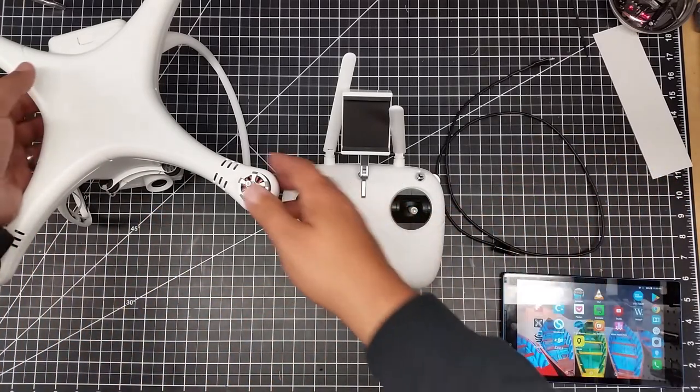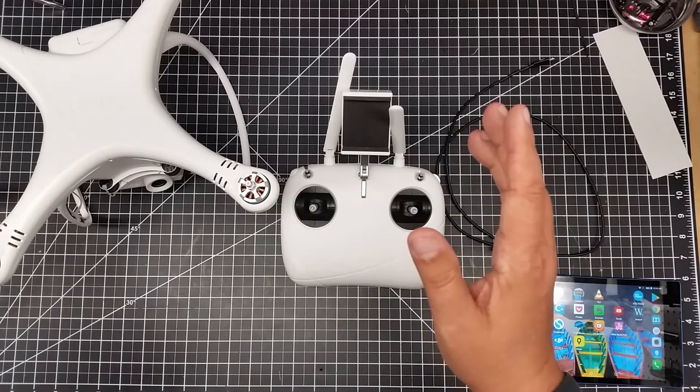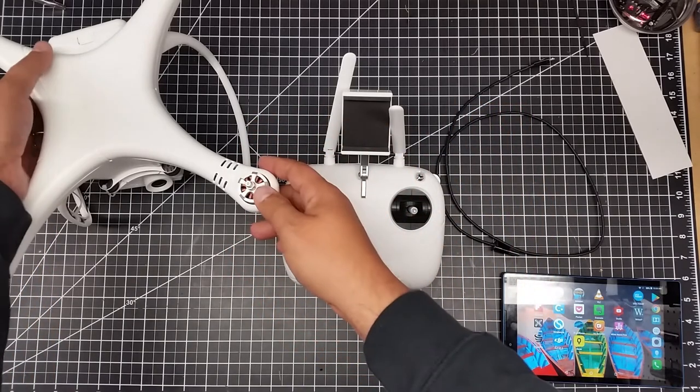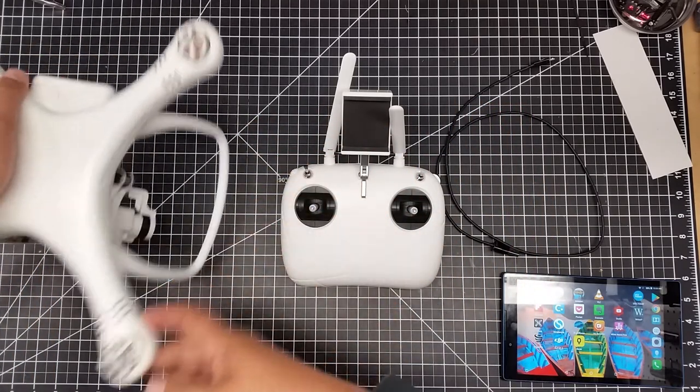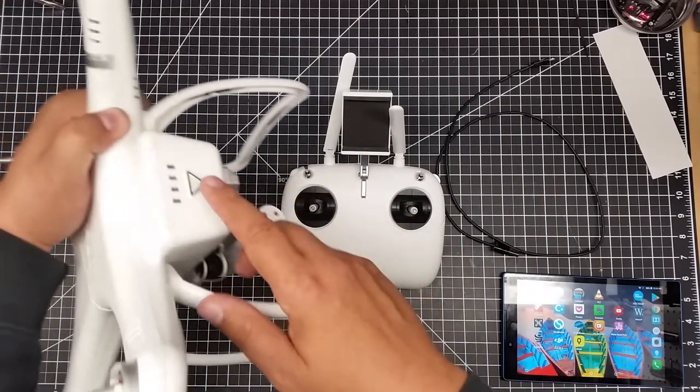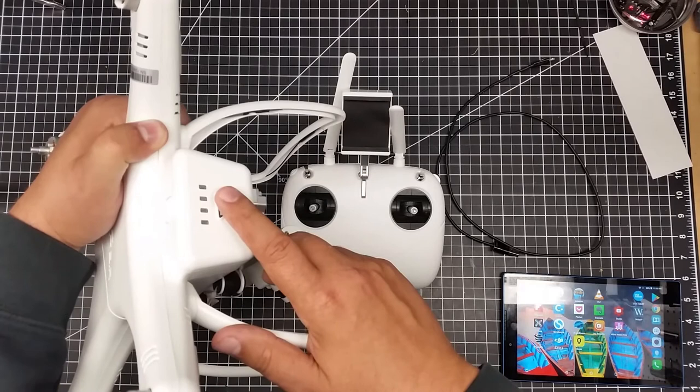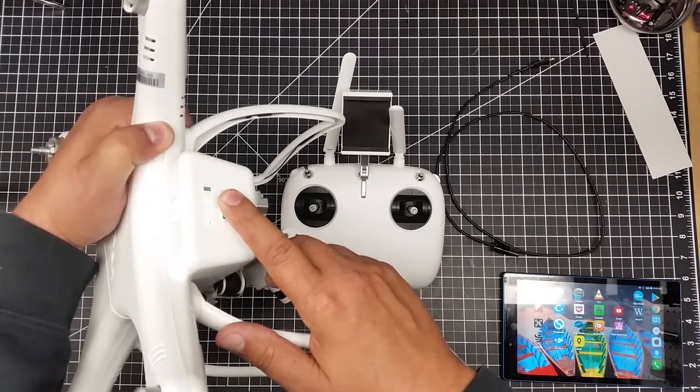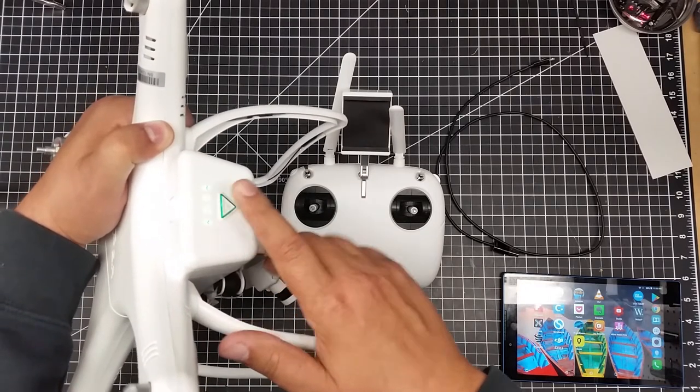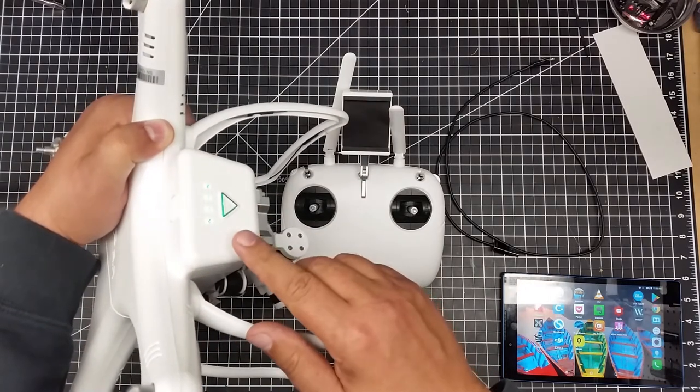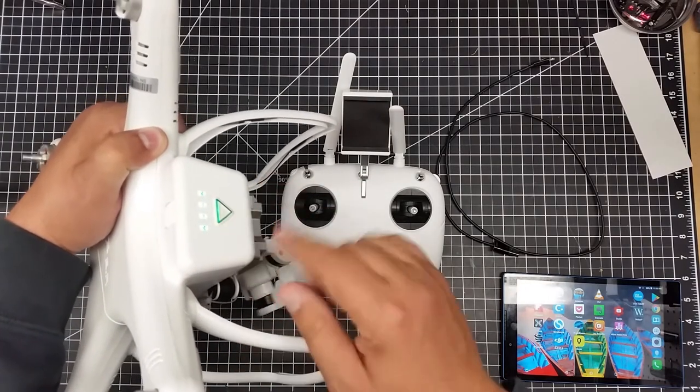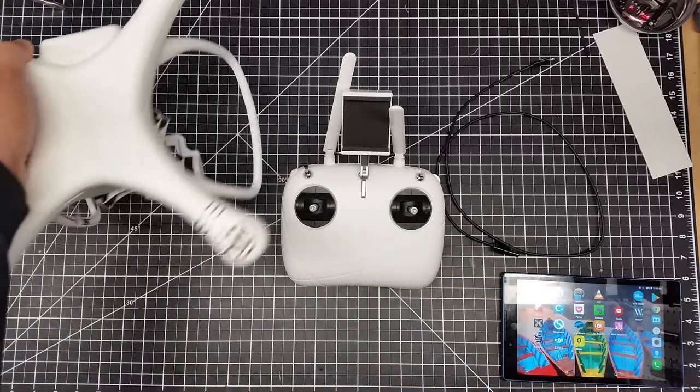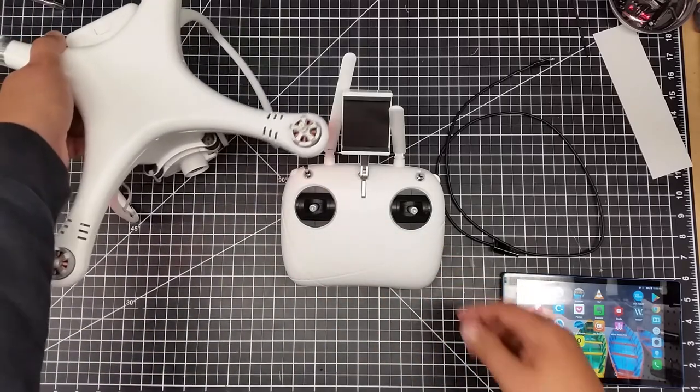The first thing we need to do is turn on the quadcopter. Notice I've got the props off since it's here on the bench for safety. I'm going to press once and then press in a long hold to turn on the copter. You see the lights. I'm going to set this back down.